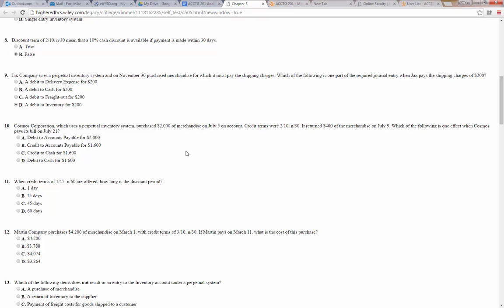Cosmos Corporation, which used a perpetual inventory system, purchased $2,000 of merchandise on July 5th on account, credit terms of 2/10 net 30. It returned $400 of merchandise on July 9th. Which of the following is one effect when Cosmos pays its bill on July 21st? It purchased on the 5th and paid on the 21st — not within the 10-day window, so no discount. They originally owed $2,000, got a credit for $400 returned, so they now owe $1,600. The journal entry is a debit to accounts payable for $1,600 and a credit to cash for $1,600.